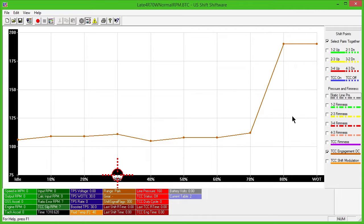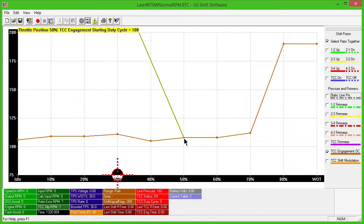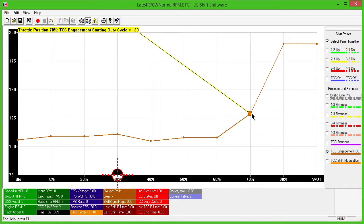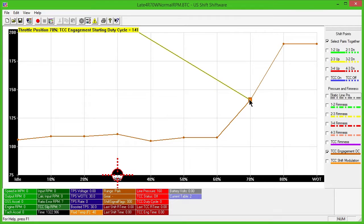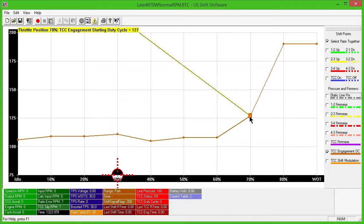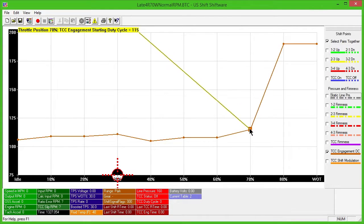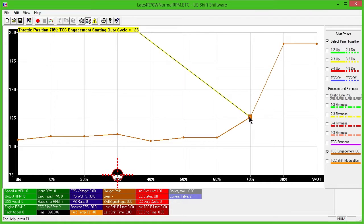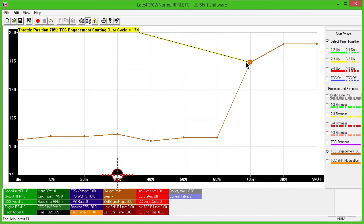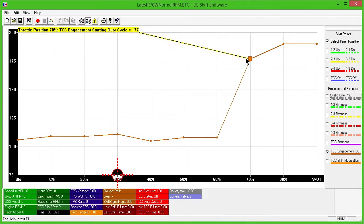The solid brown line controls torque converter clutch engagement duty cycle. Increasing this value will cause the converter clutch to begin its engagement at a higher pressure. Decreasing this value will result in more converter clutch slip as it applies. Too high of a setting could result in harsh converter clutch engagement feel.